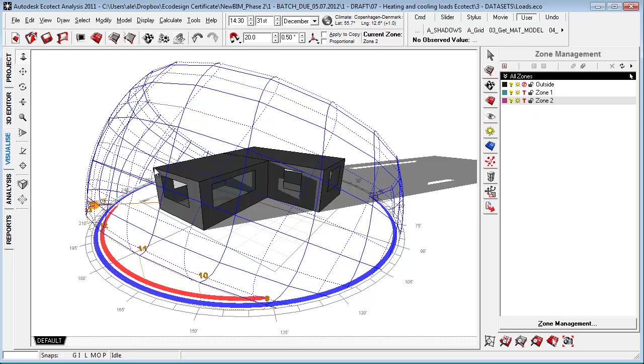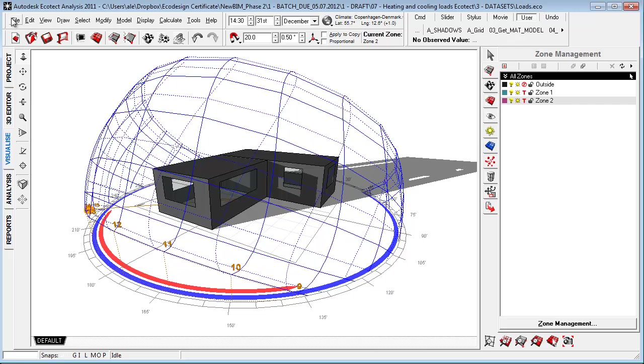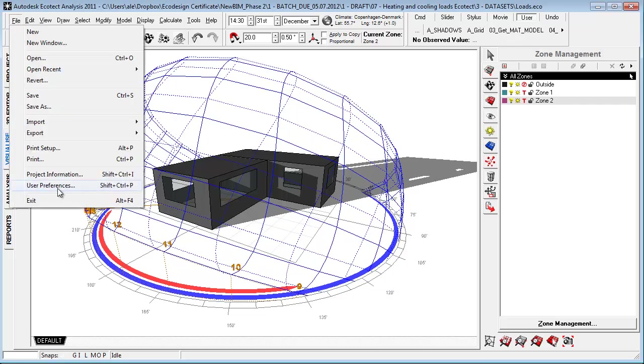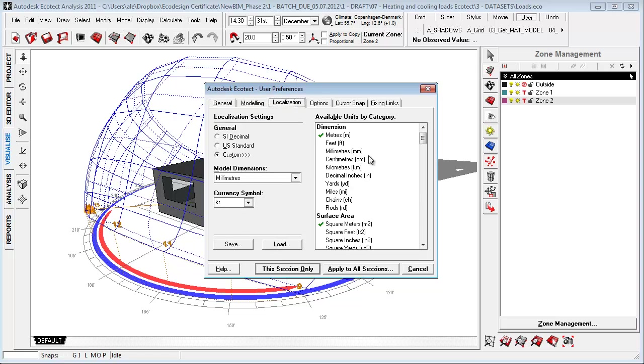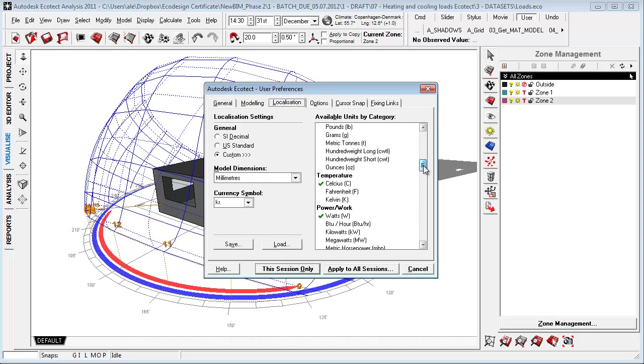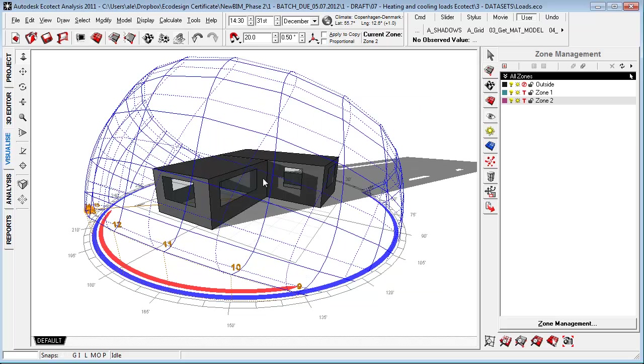The next thing we'll have to ensure is that we get the analysis data out in the right values. So go to user preference, go to localization, and go to energy. I want to have it out in kilowatt hours, but you can have it in all kinds of values that you'll need. Apply this session only.